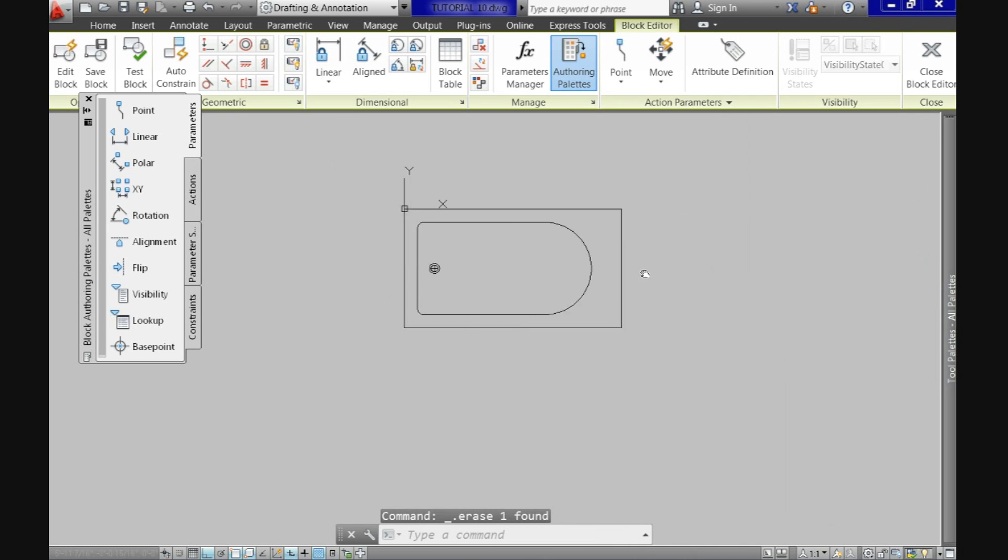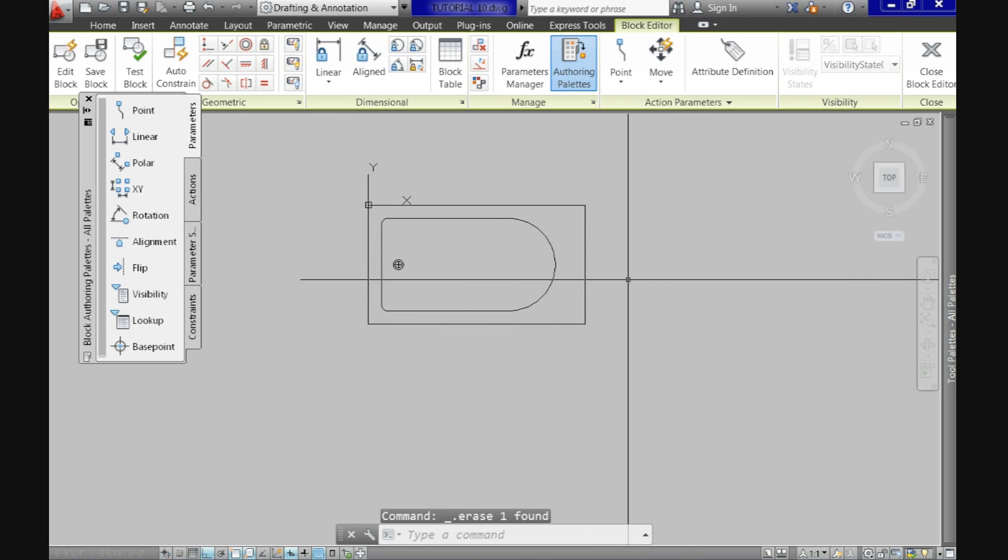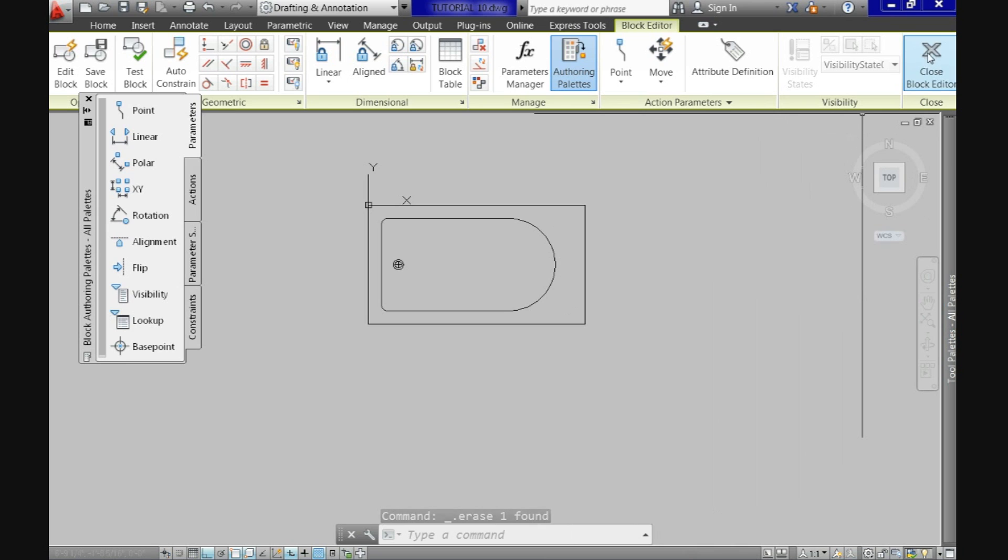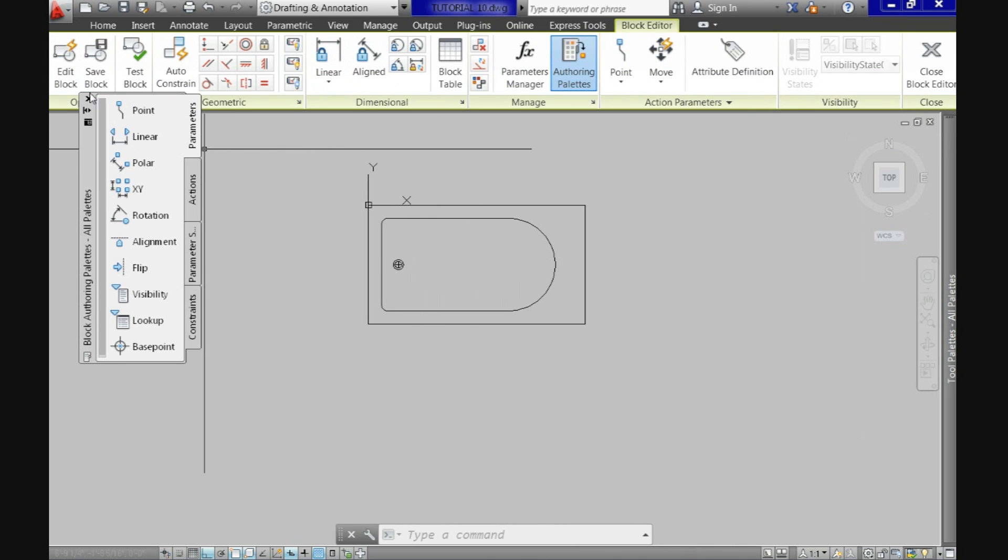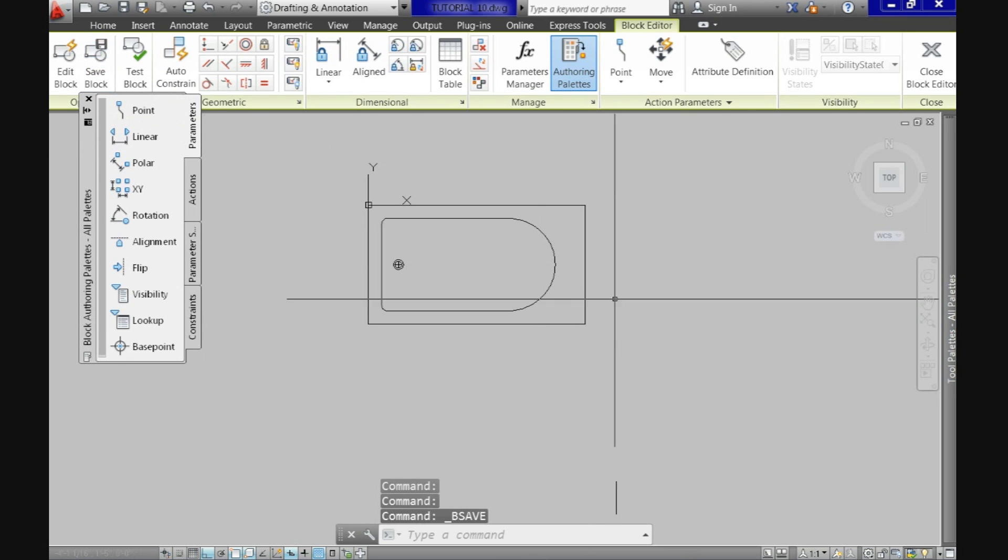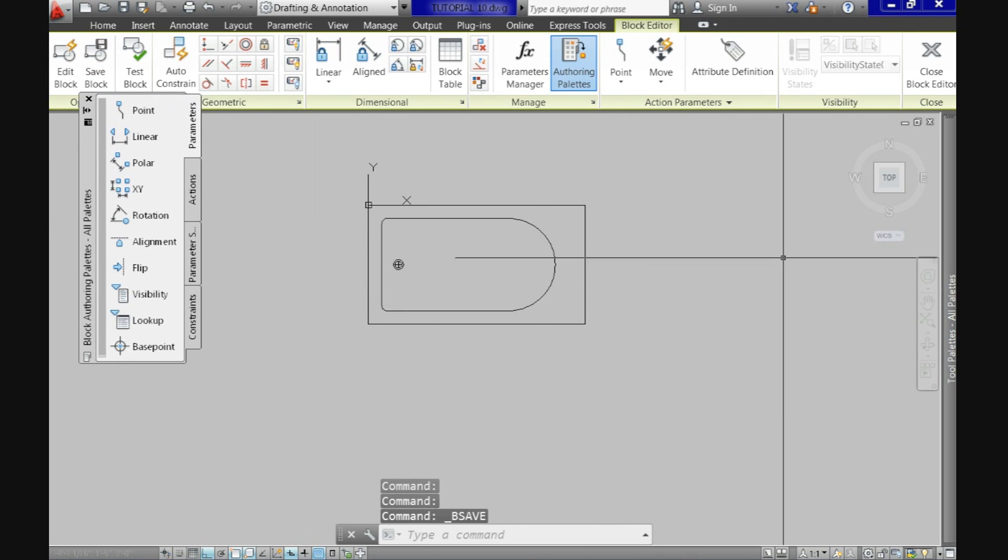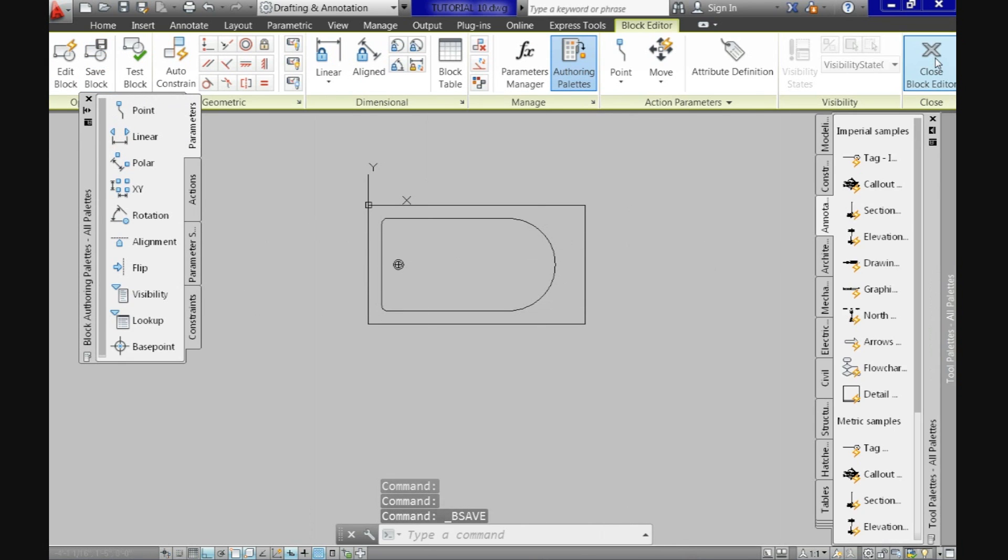That could be an example of when to use the block editor. Now, within this place, you can treat every object individually like lines, arcs, etc. And we will modify accordingly. If the modification is okay, we can go here to save the block changes and then you just close the block editor.